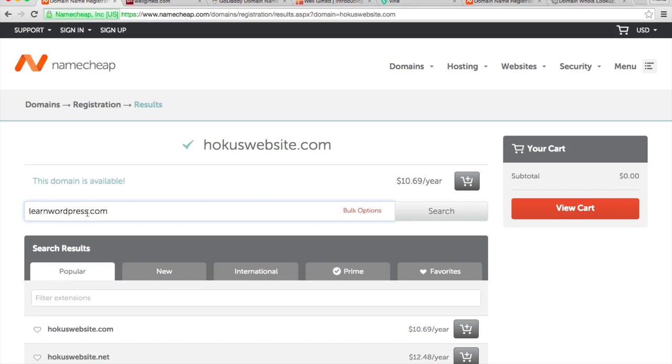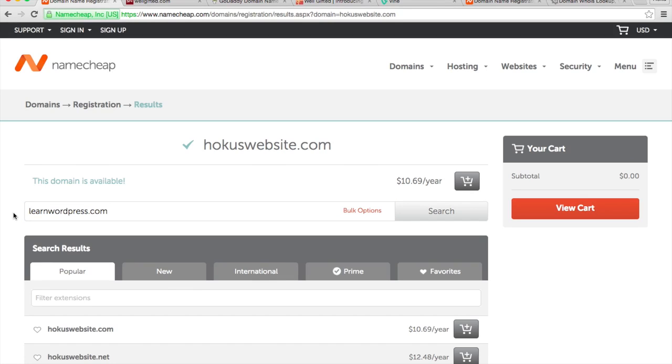So when you're picking a domain name, just make sure you're not using someone's copyright because you'll probably get a cease and desist letter and you'll have to change your domain name. So do some Google searches, make sure there's no companies out there with your same name, and check similar domain names.